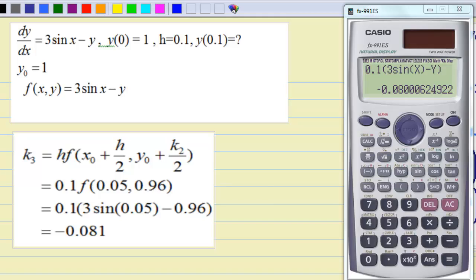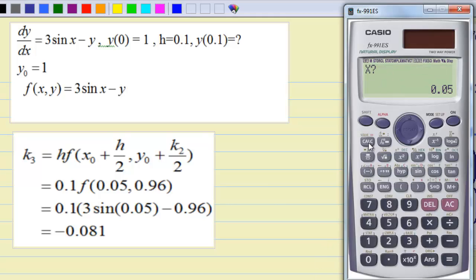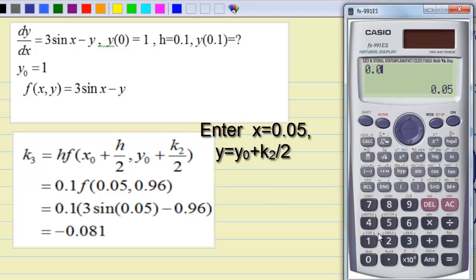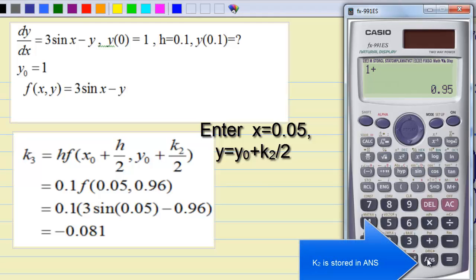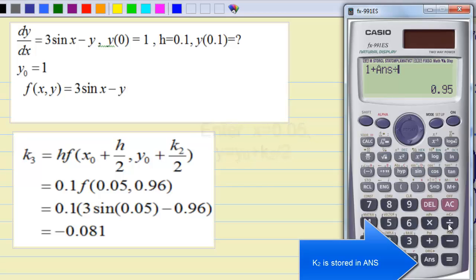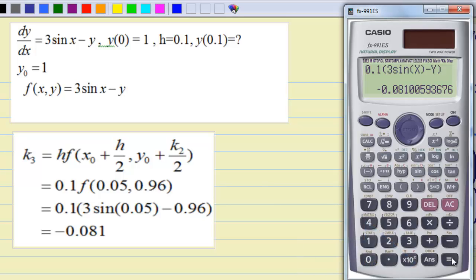To find k3, press Calculate again. x is still 0.05, y is equal to y0 plus k2/2, which is 1 plus the previous answer divided by 2. So k3 is equal to negative 0.081.